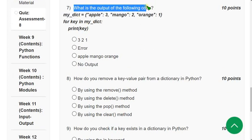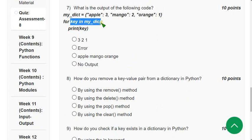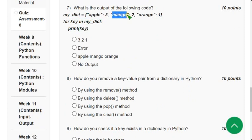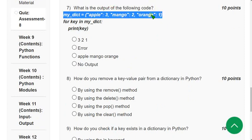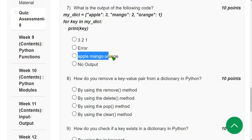Seventh question: what is the output of the following code? They are doing iteration — for key in the dictionary named my_dict, print(key). It will print the first key 'apple', then 'mango', then 'orange'. The iterations go through all keys in the dictionary. The answer is the third option. The for loop prints every key.